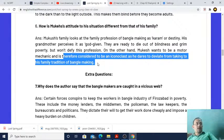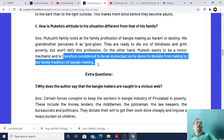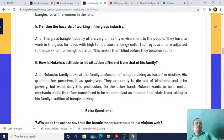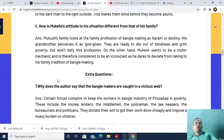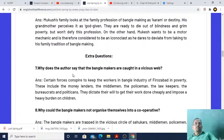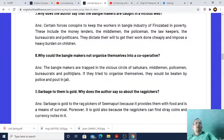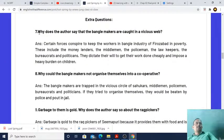When writing an answer for this question in the examination, first describe the family's attitude towards their profession, then make a contrast with Mukesh's ambition. Questions 5 and 6 are two of the most important questions from this lesson, Lost Spring. Next, an extra question: why does the author say that the bangle makers are caught in a vicious circle?